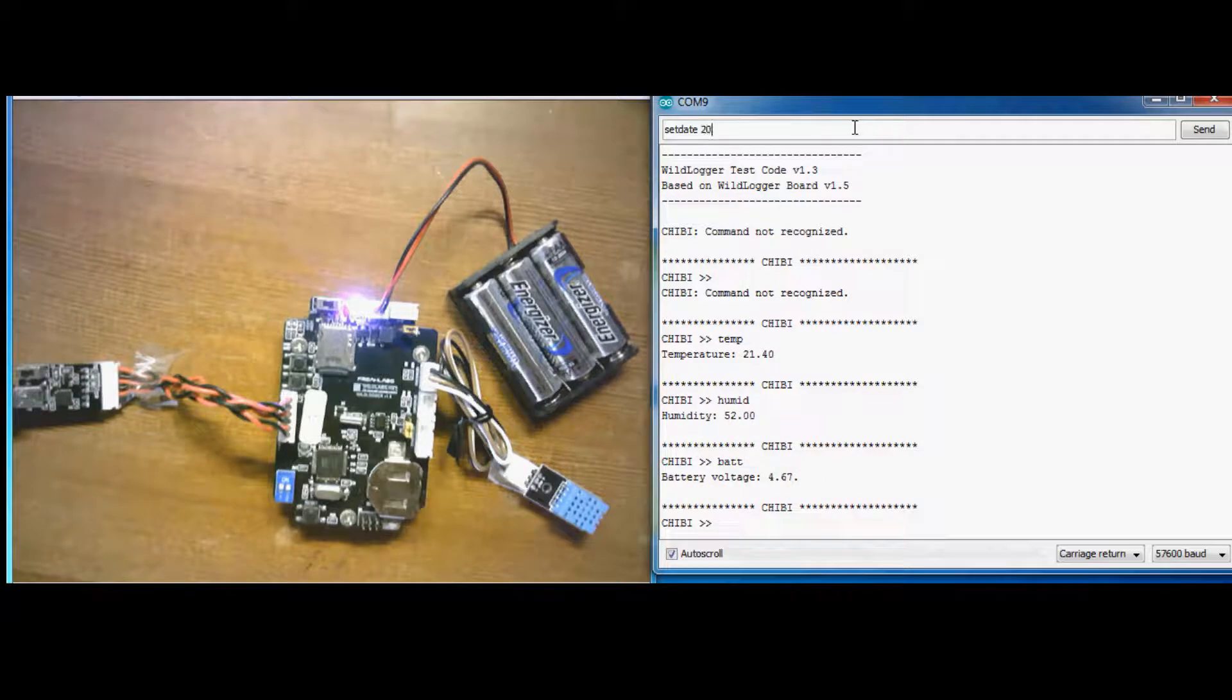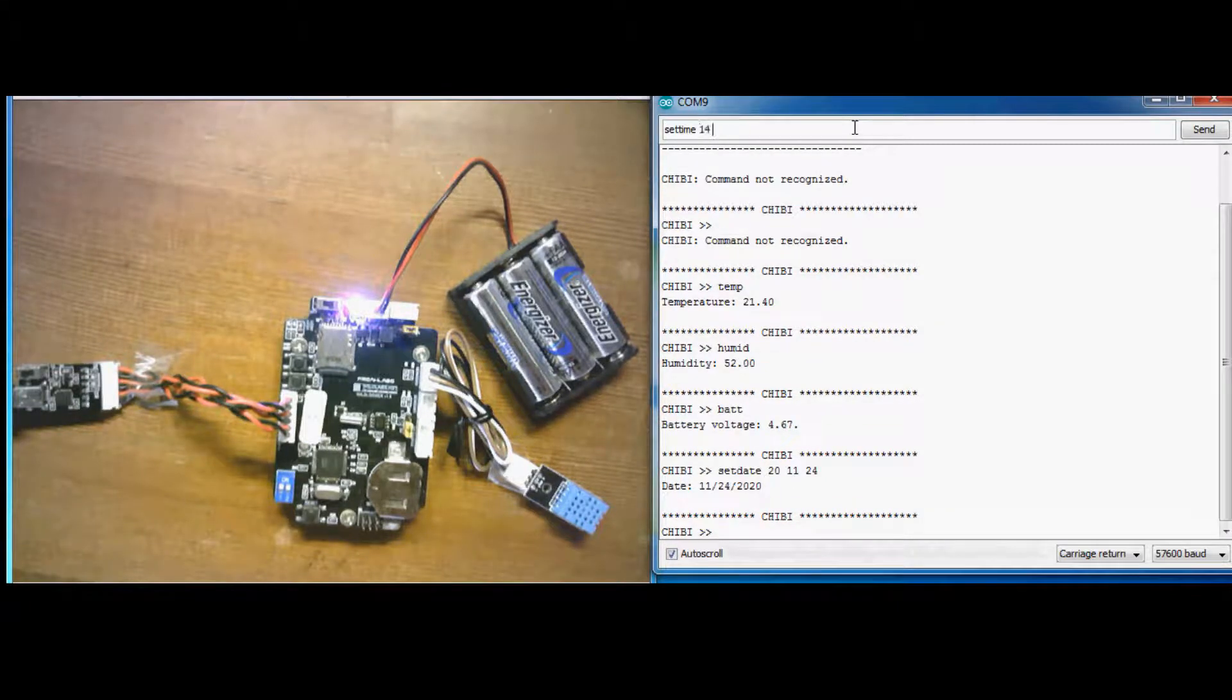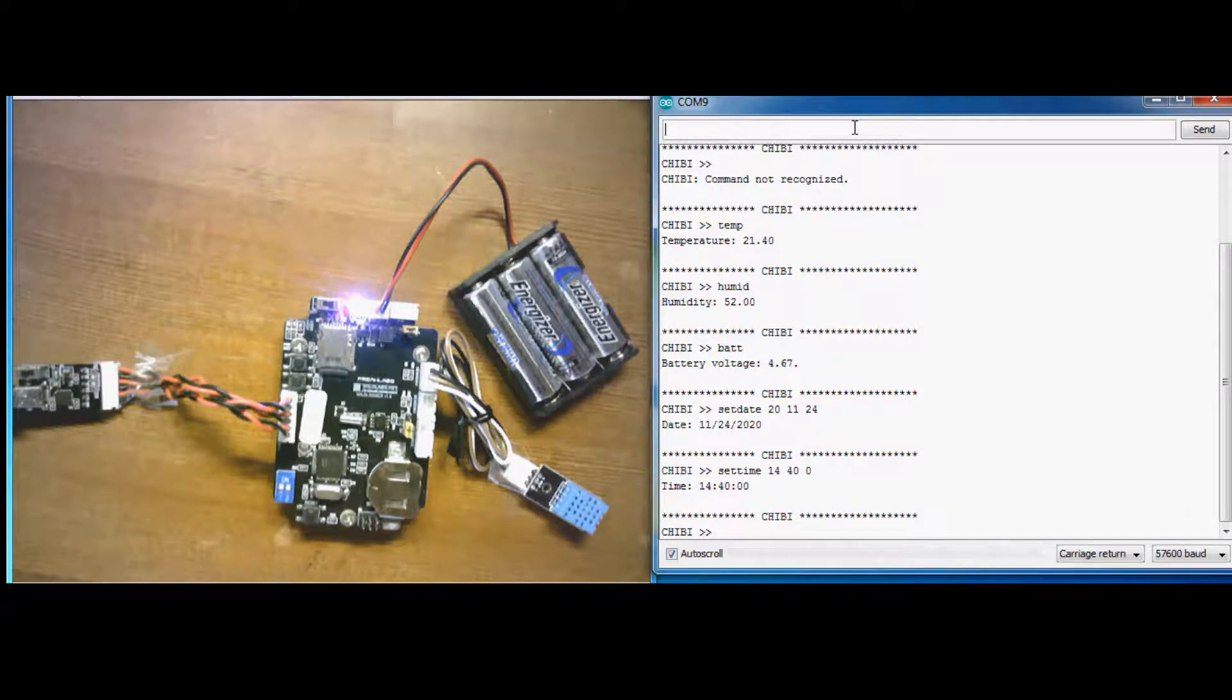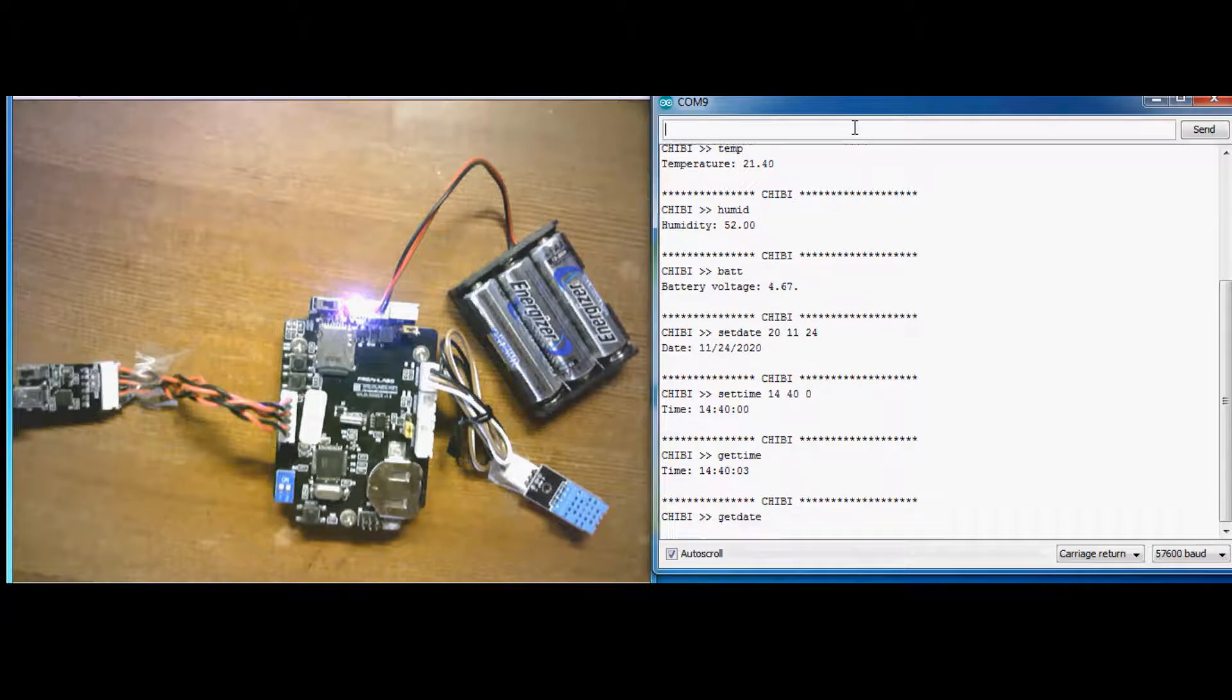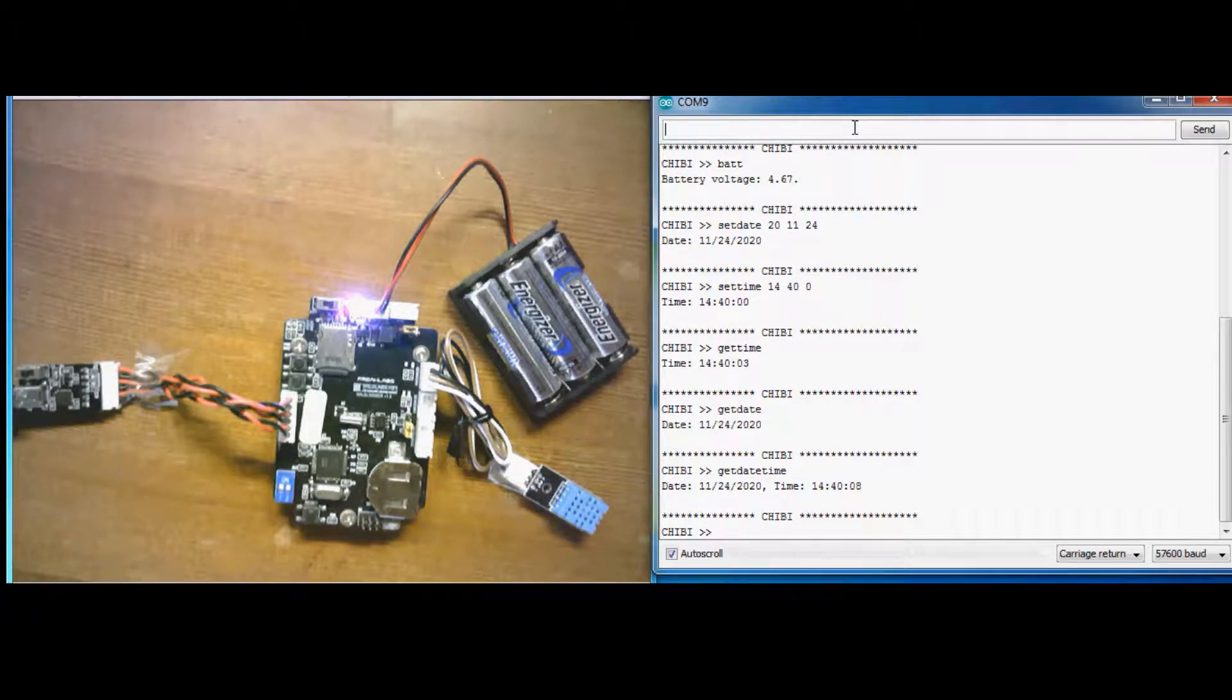Here I'm setting the date, the time, and then reading back the time, date, and date time. We'll also be installing the library for the real-time clock and learning how to implement this for both our data timestamp and as an alarm clock to wake the device up and take measurements.